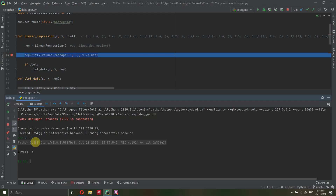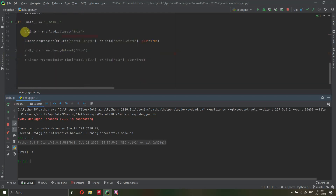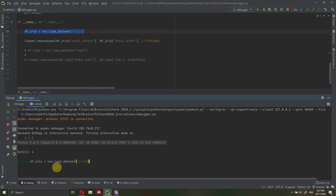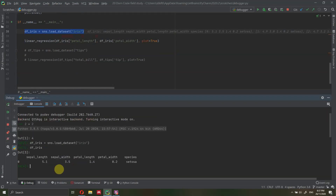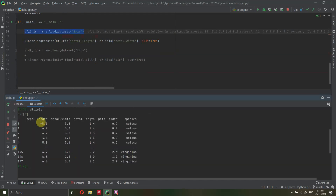Inside the console you can do whatever you want — you can even import the data again. So here we have the dataframe iris; if we want to see the data, we can just copy and paste it and press enter, and we can actually see all the data. So this is just a Python console — you can use it for whatever you want. You can evaluate expressions, do imports, and run functions just as you would normally in Python.